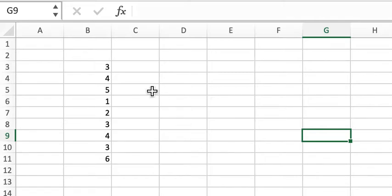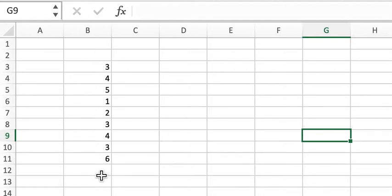Alright, so how do we do that? Let's say we have this collection of numbers in this column. So you want to find which number comes out most frequently.